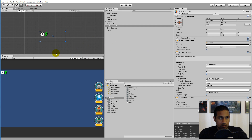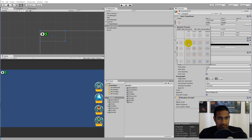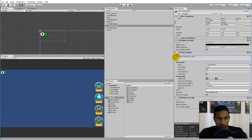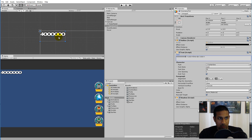We also need to make sure the text stays in the same position regardless of resolution. Click on currency text, go to the Rect Transform, and set the anchor to the top-left corner, so it always stays up there. Note that large numbers like 40,000 can push the dollar sign out of the visible area.